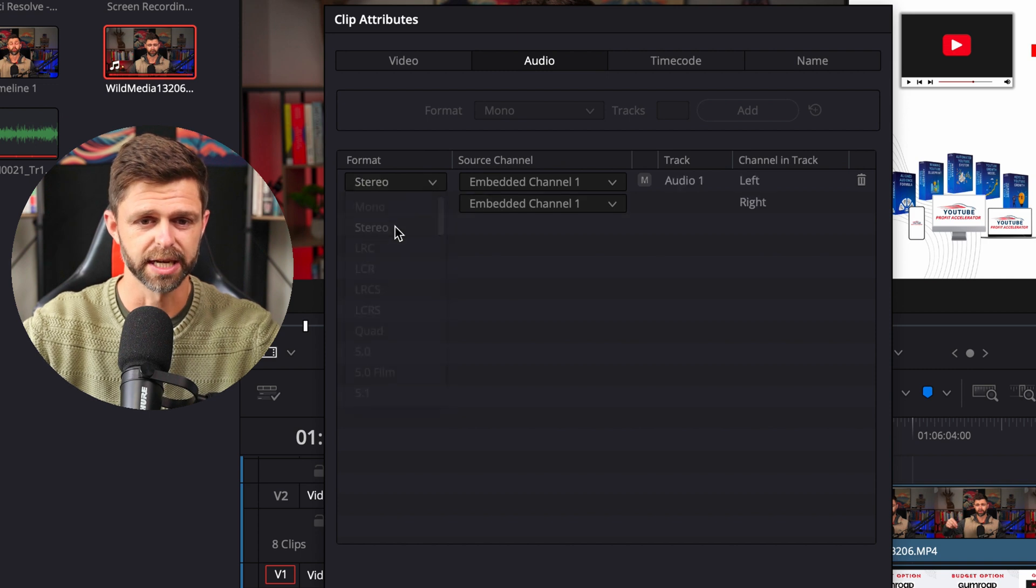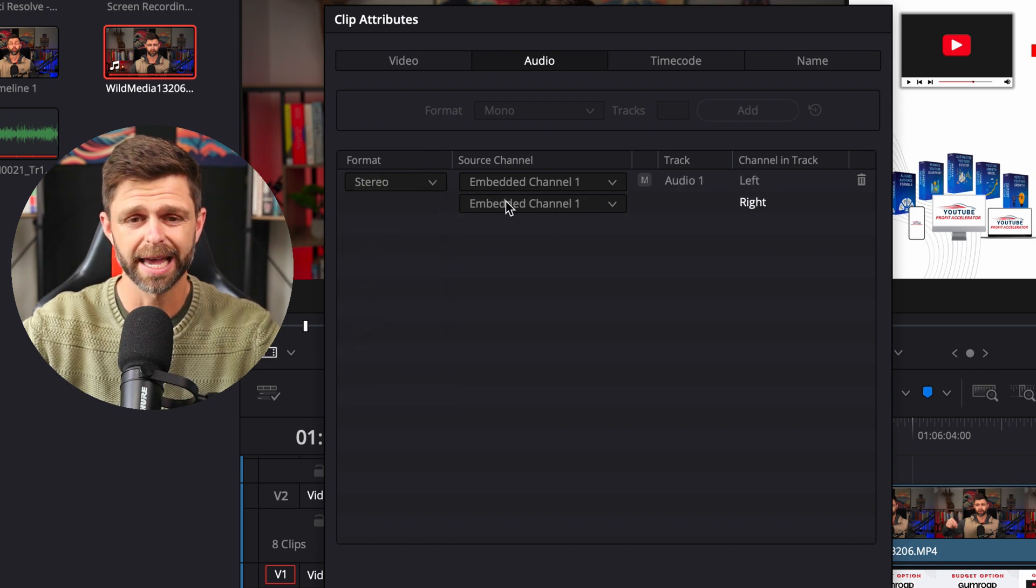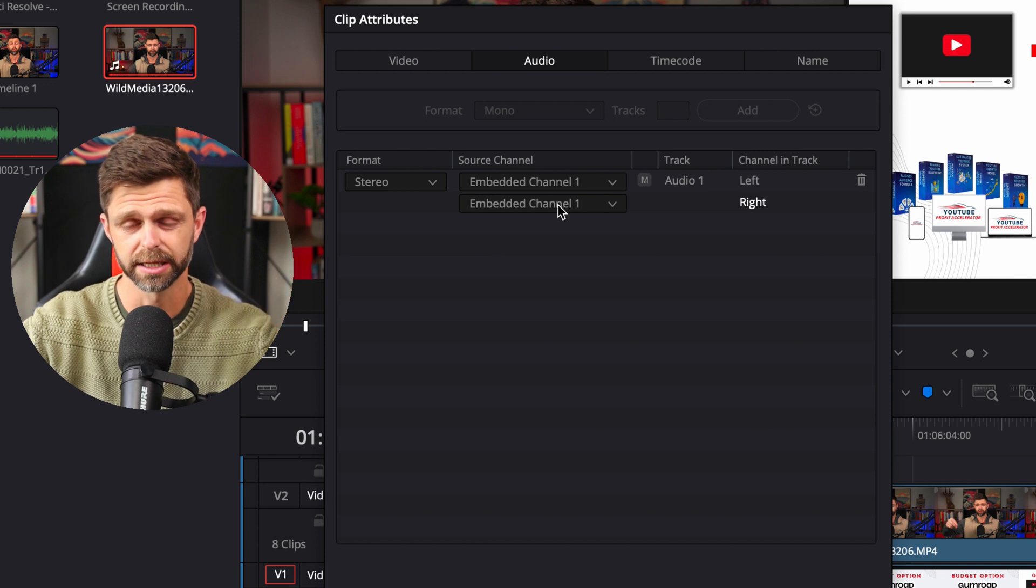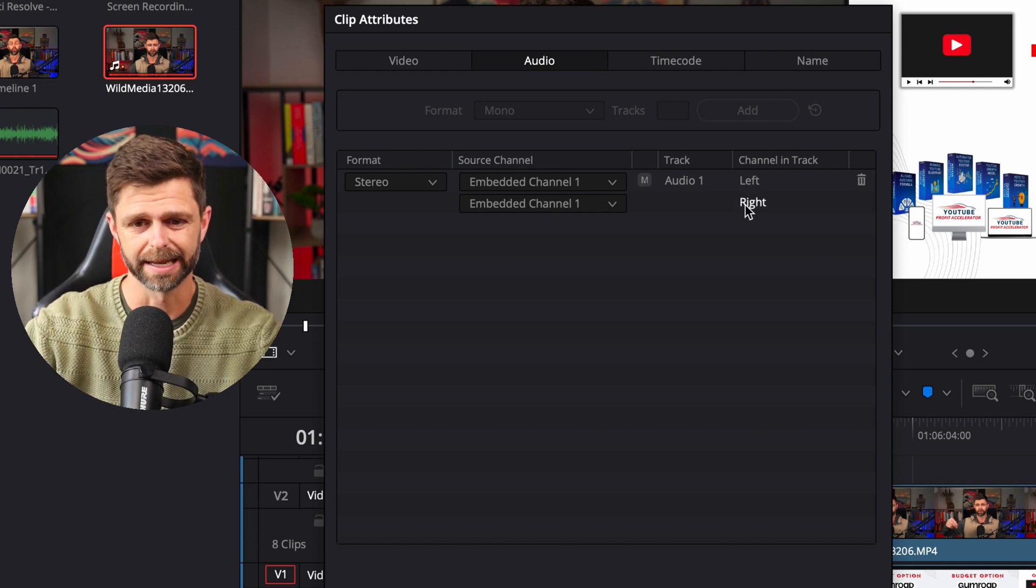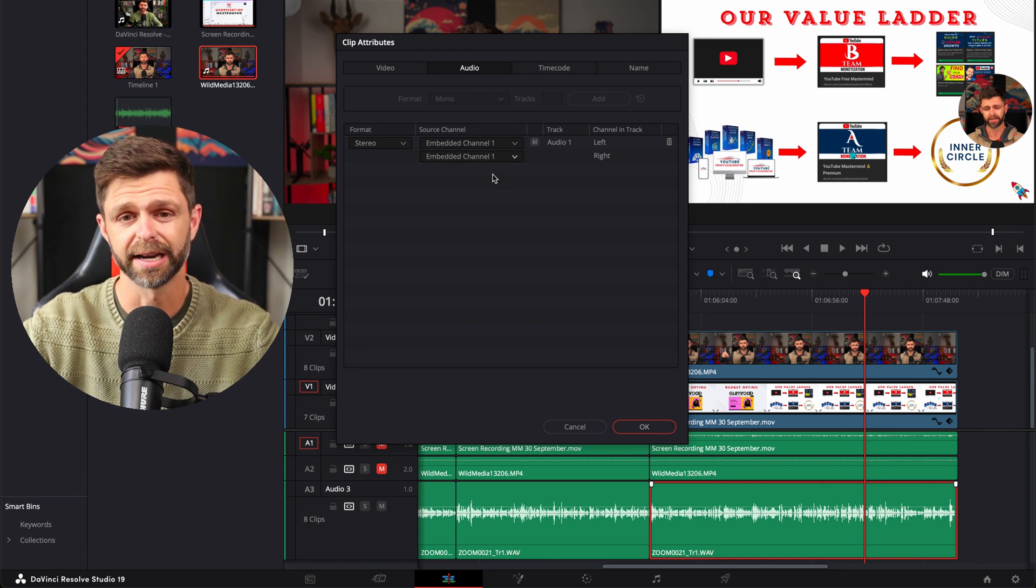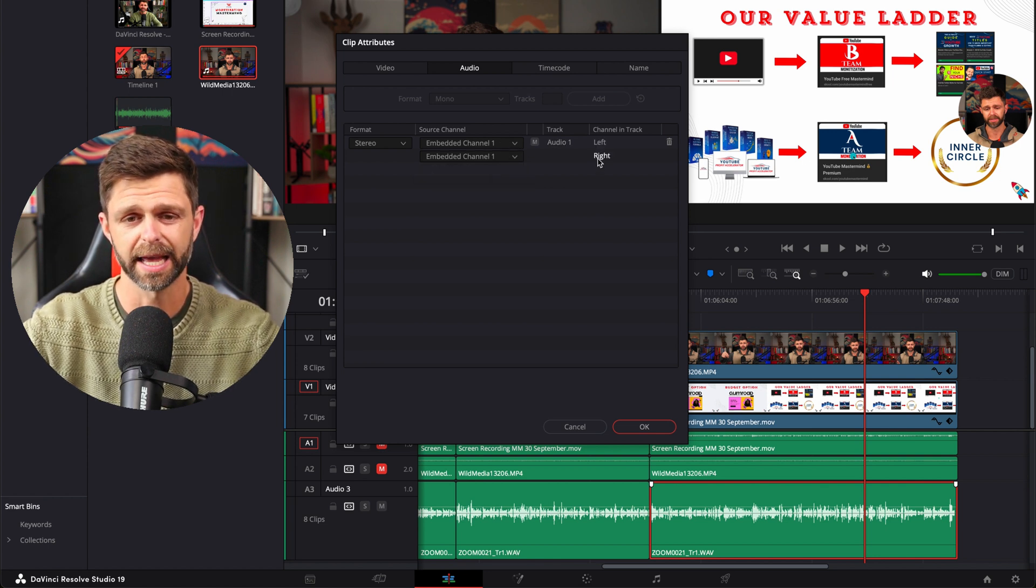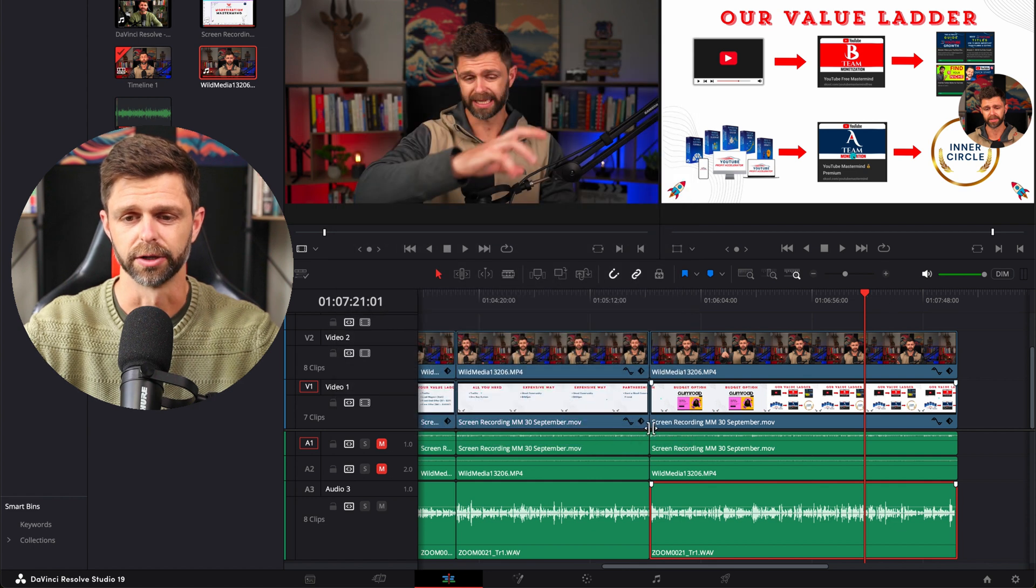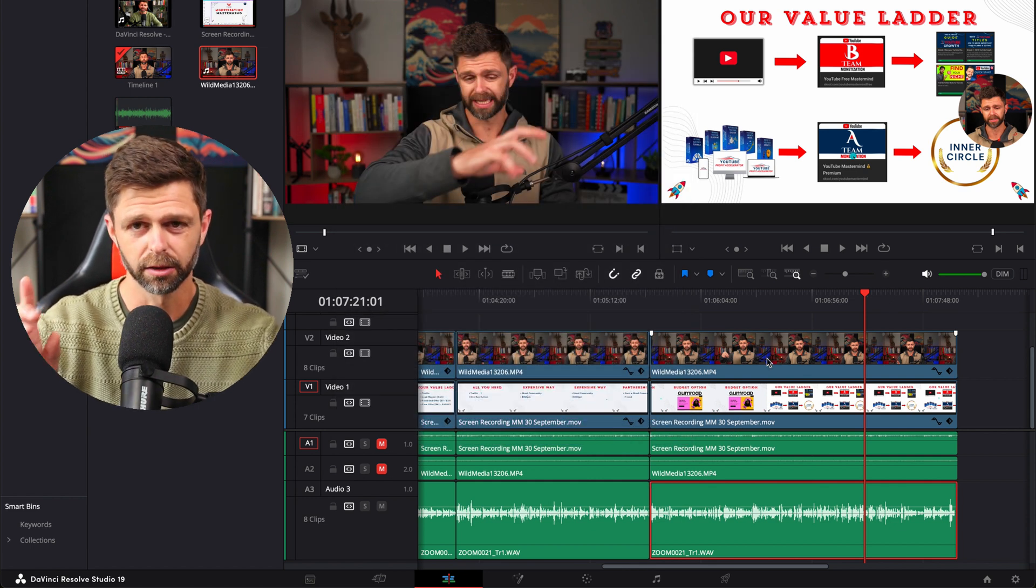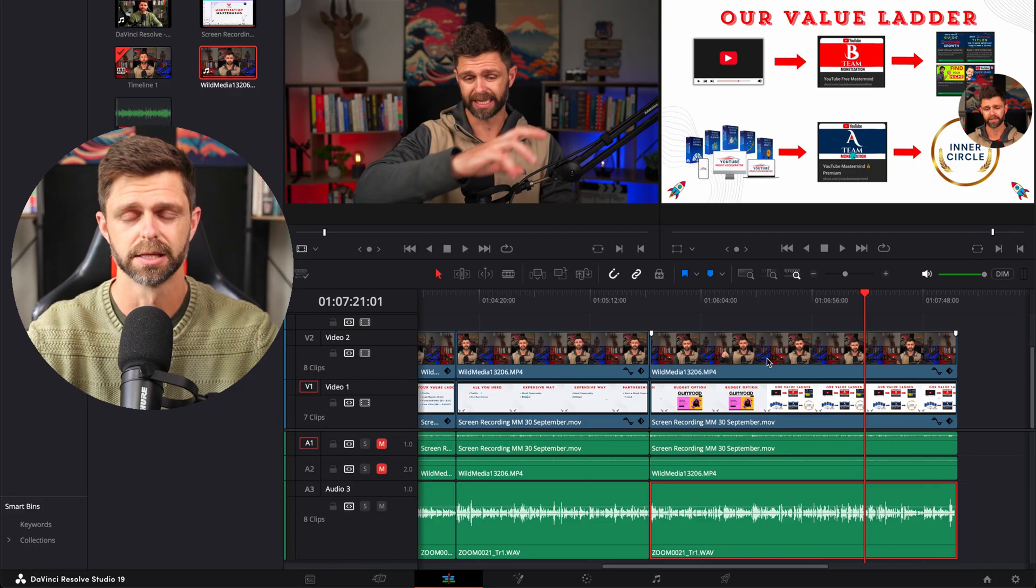So we want to change that to stereo and it might have muted here for you in your second channel or the right hand channel and you want to then go down and select channel 1. So have the same channel that is in the left as in the right and then click OK and then when you play back it will be coming through on both sides.